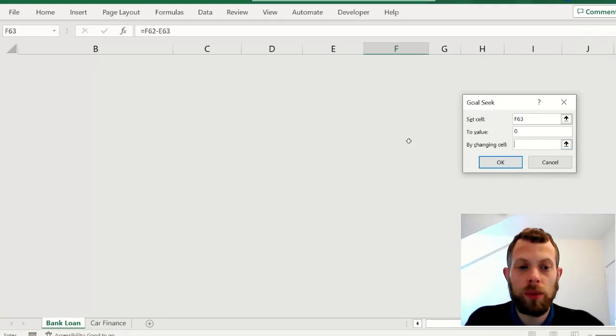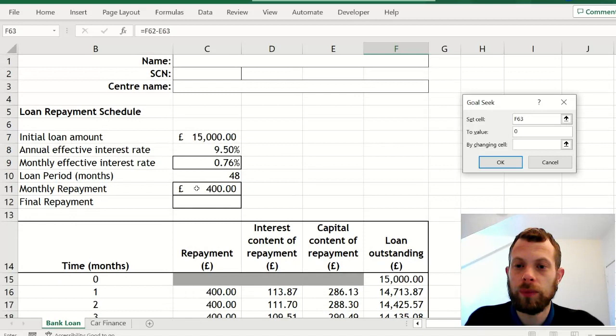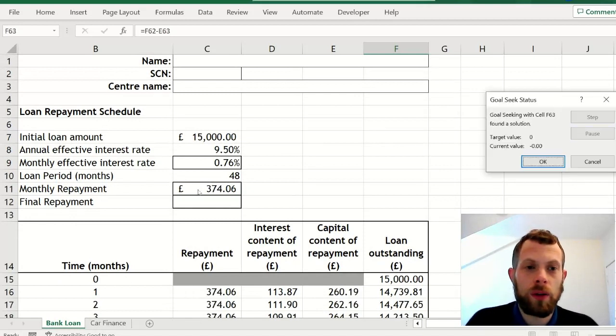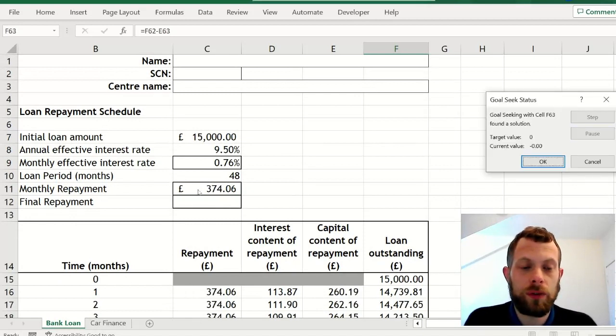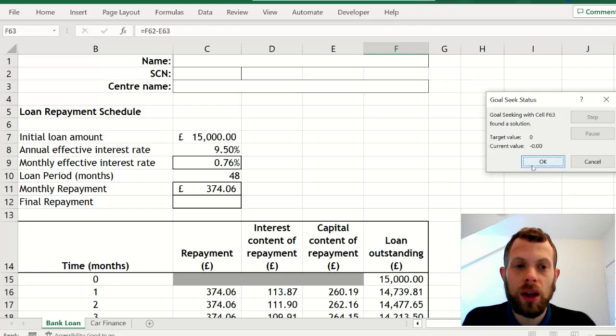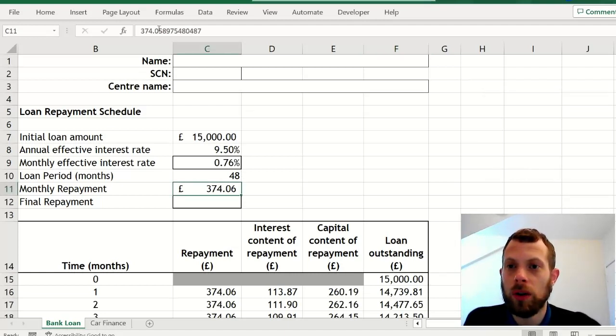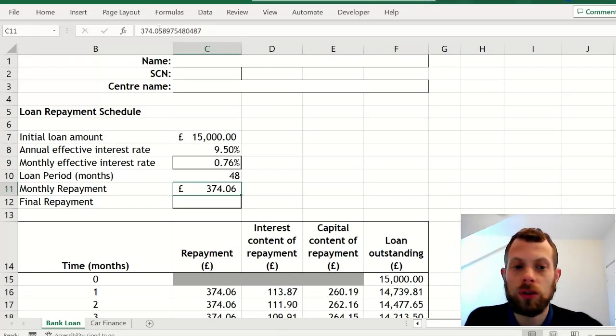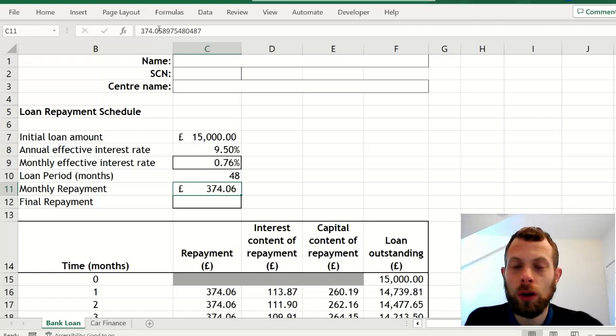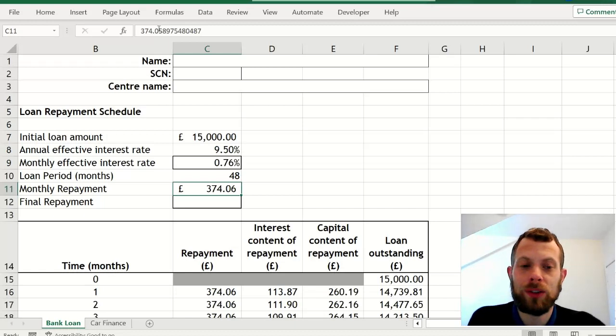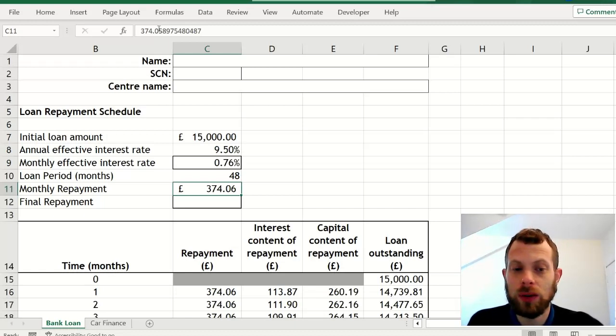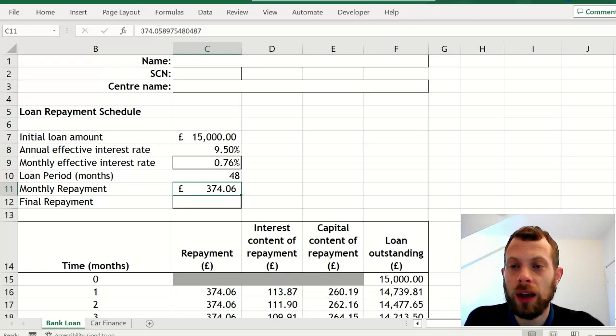This can take a few seconds to settle down, but once it's done you go to your monthly repayment and you see there you have all these extra decimal places. So we don't want those, so you have to manually round it.